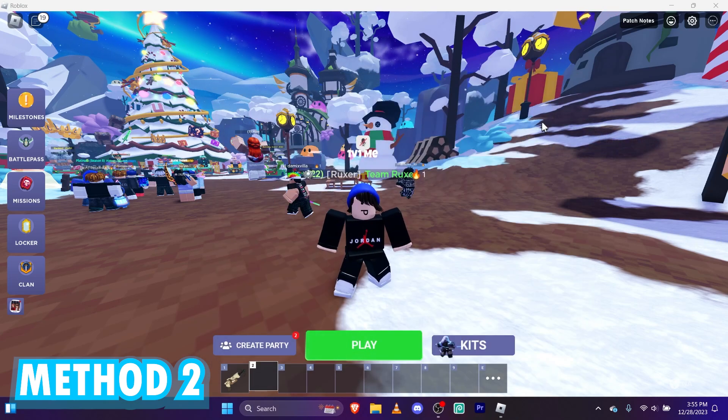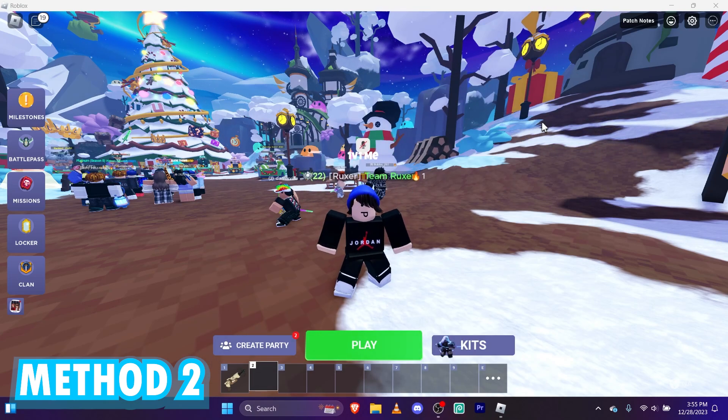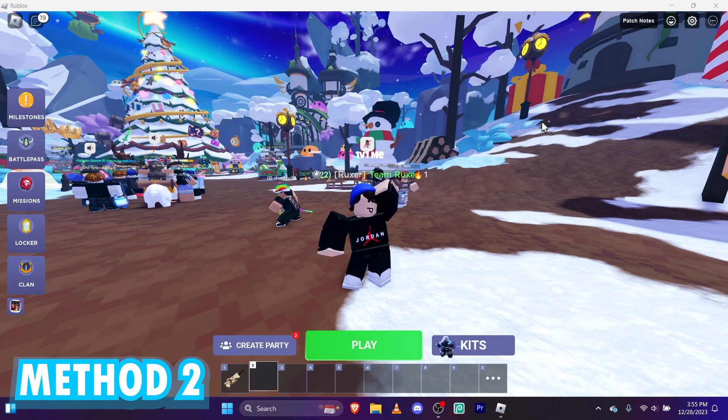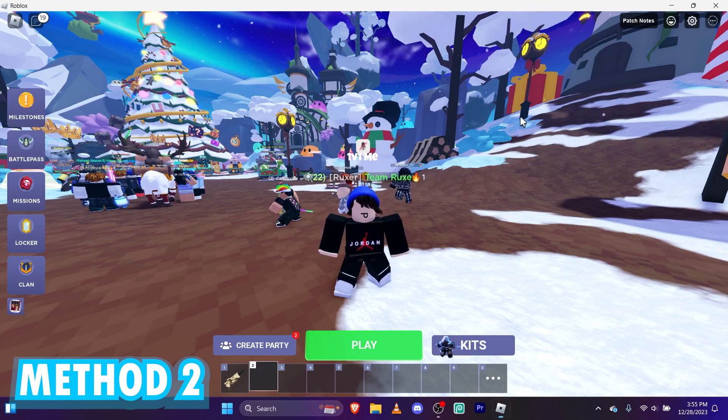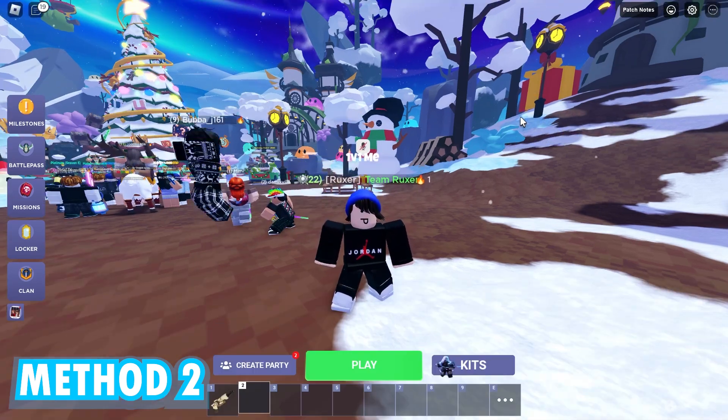Let's see how many FPS I'm getting. First of all, let's full screen. Full screen. Why is it not full screen?